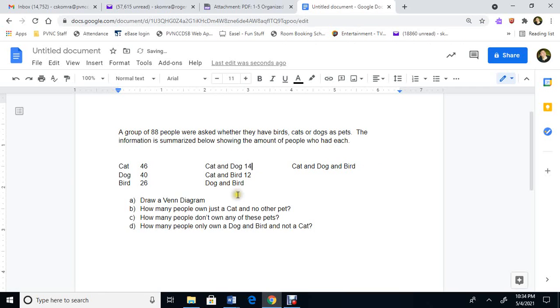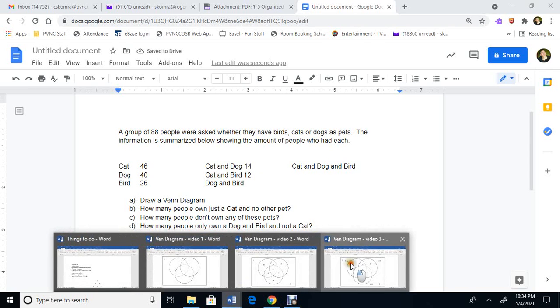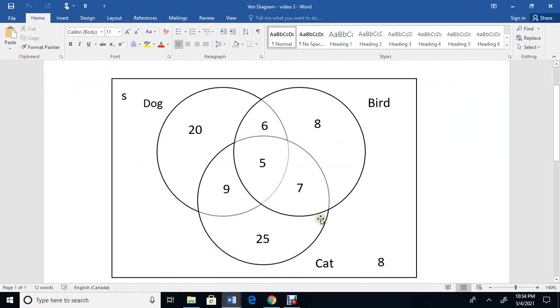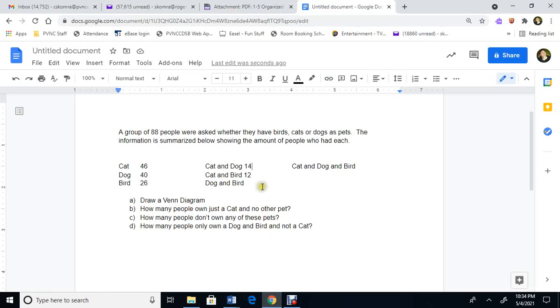And dog and bird. So we go back over here. Dog and bird. Dog and bird. It's these two numbers here. 6 plus 5 is 11. So we switch over to our thing. We've got 11 that own a dog and a bird.